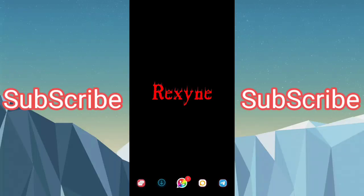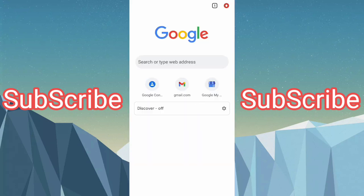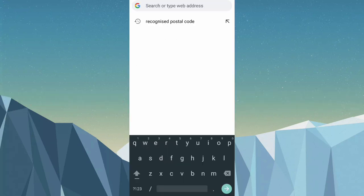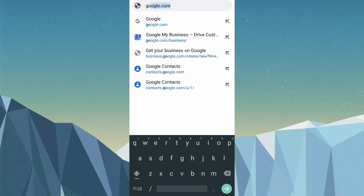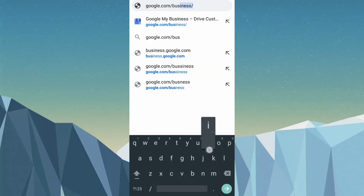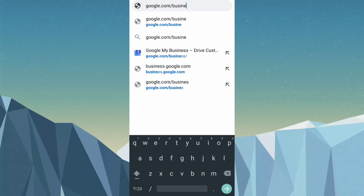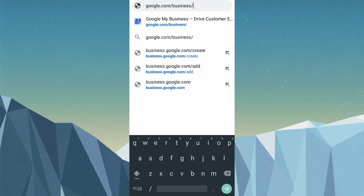Hello guys, this is Regzin here and today I'll show you how to create a free Google website for your small business. First, open up your Chrome browser, then type in google.com/business and click enter.